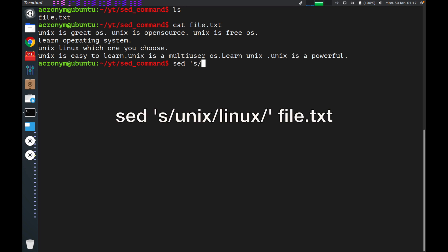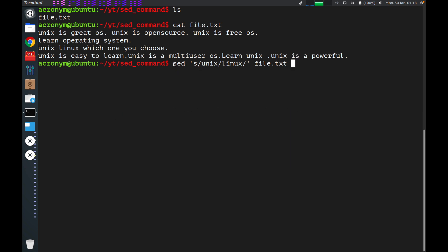The sed command is mostly used to replace text in a file. The syntax is like that. Let's type the command and then I'll explain some information about it. By this command, I want to replace the word 'unix' with another word, 'Linux', for this file. In this command, 's' specifies substitution, slash is a delimiter, 'unix' is a search pattern, and 'Linux' is a replacement string.